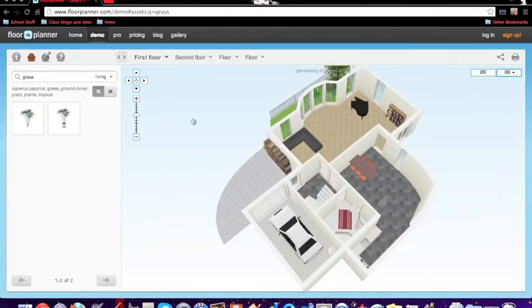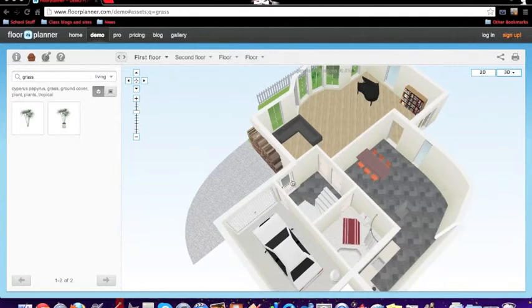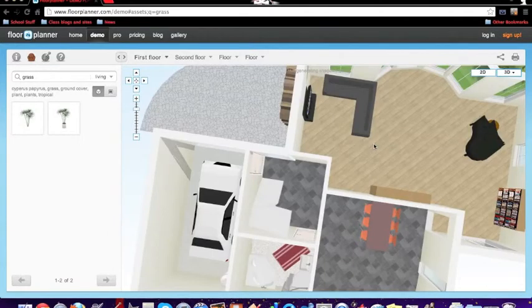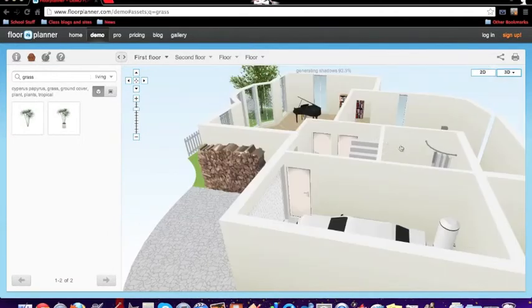So that's how you use floorplanner.com. Hope you've learned some stuff. Thanks for watching.